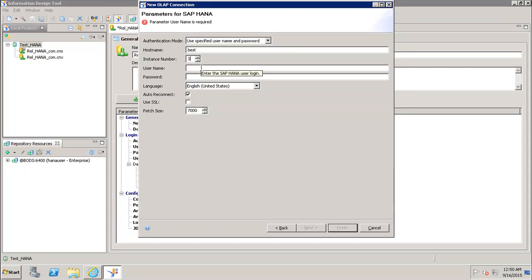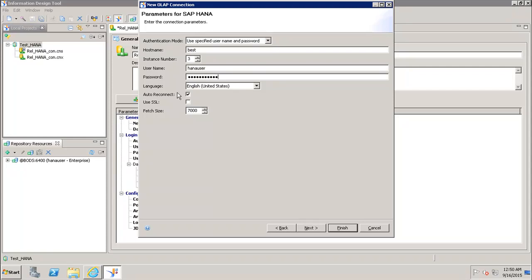Then we will give the username to connect to the HANA system. We can select any language if you want to change the default one from English to some other language.